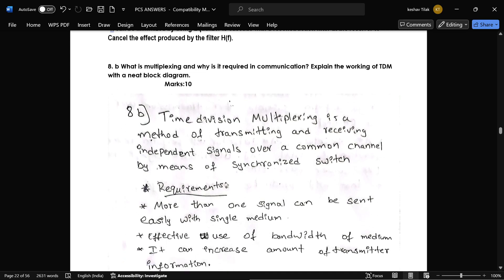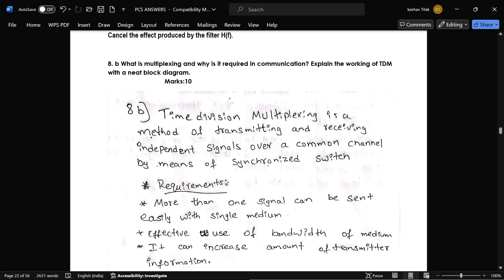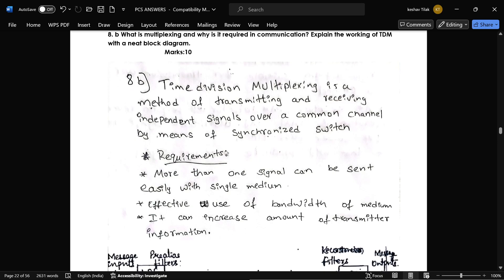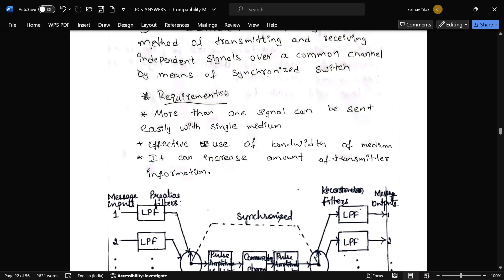The next question is: what is multiplexing and why is it required in communication? Explain the working of TDM with a neat diagram. TDM, or time division multiplexing, is a process of transmitting and receiving independent signals over a common channel by means of a synchronized switch. One advantage of TDM is that more than one signal can be sent easily over a single medium.